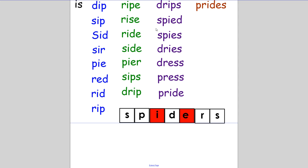Then you made some four-letter words. You made seven four-letter words. They were: ripe, rise, ride, side, pier, sips, and drip.